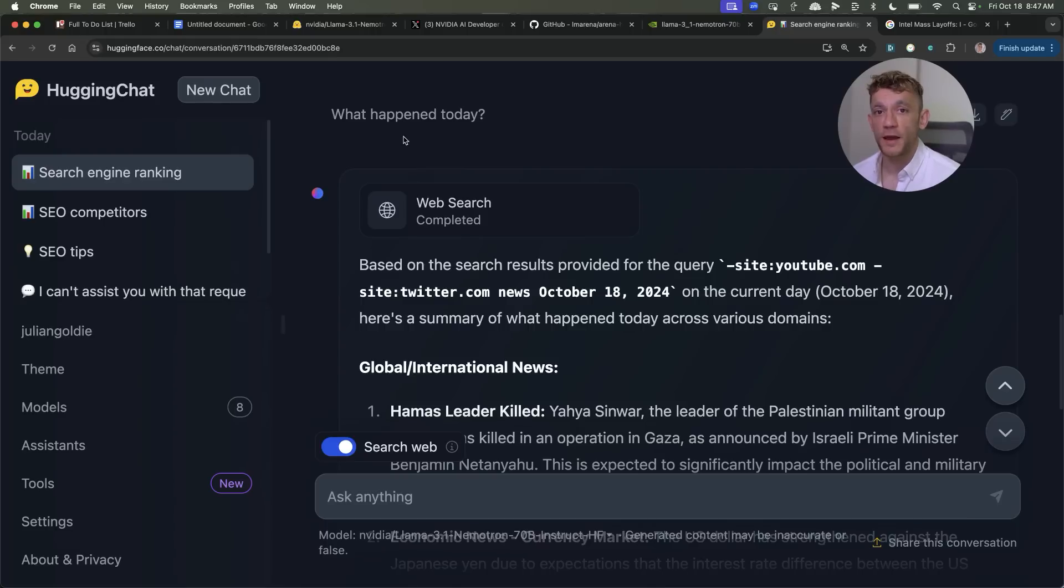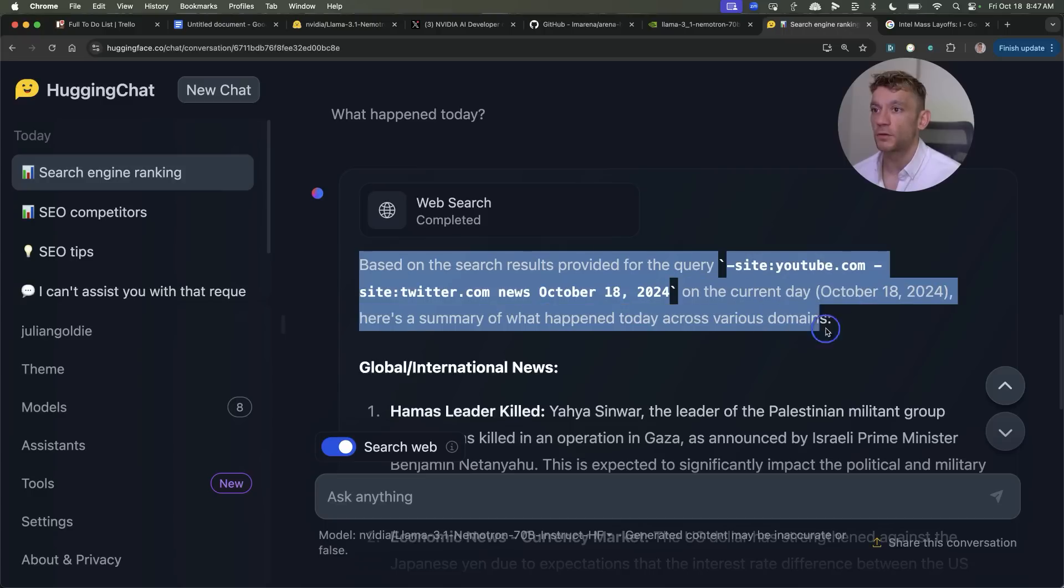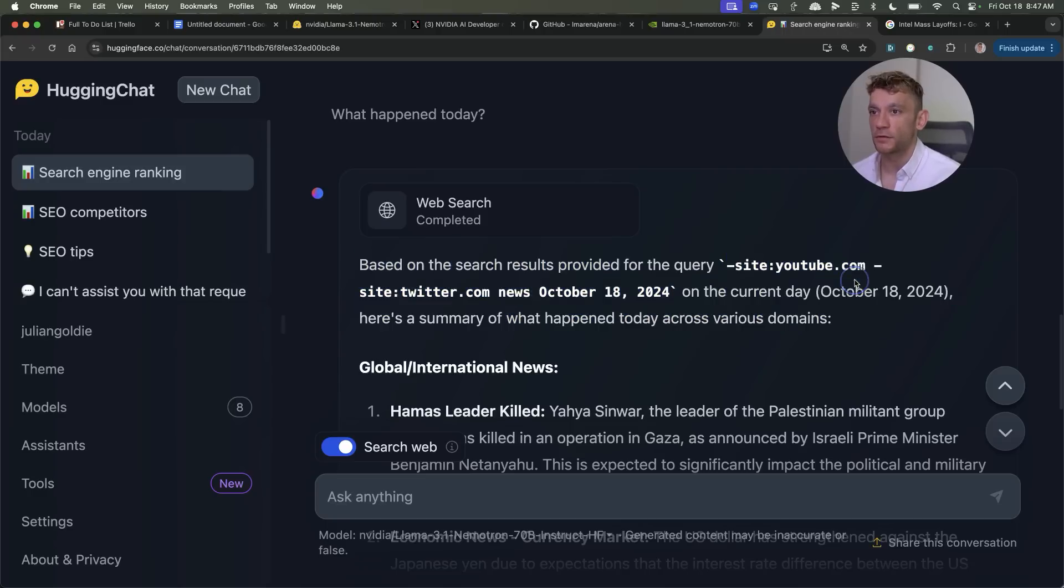Now why would you want to do a web search and connect your AI to the internet? Well it's actually pretty useful for writing news related content as you can see. So for example if I say what happened today it's going to do a web search. It gives you the details of the search, dates it.